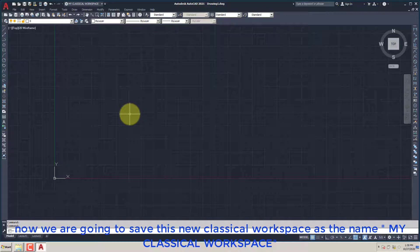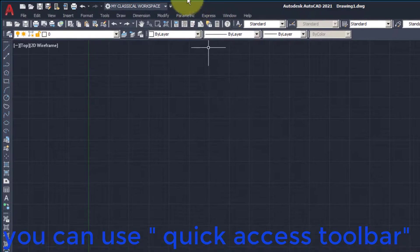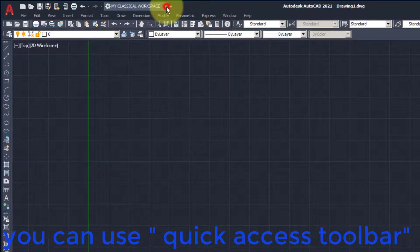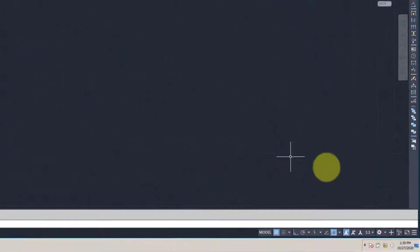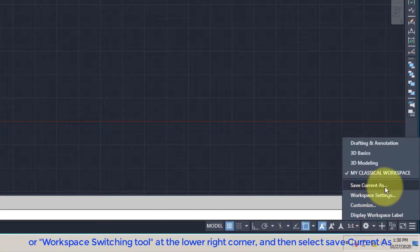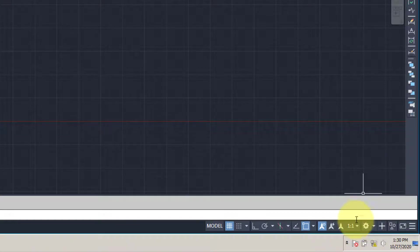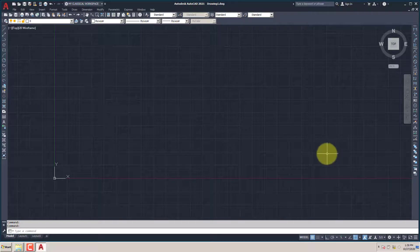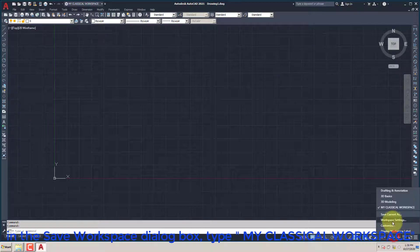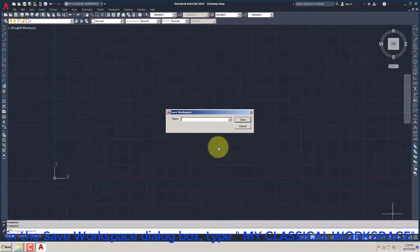Now we are going to save this new classical workspace as the name My Classical Workspace. You can use the Quick Access Toolbar or the Workspace Switching Tool at the lower right corner, and then select Save Current As. In the Save Workspace dialog box, type My Classical Workspace.